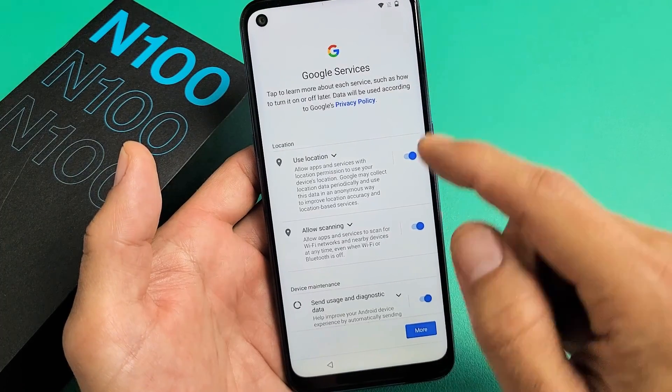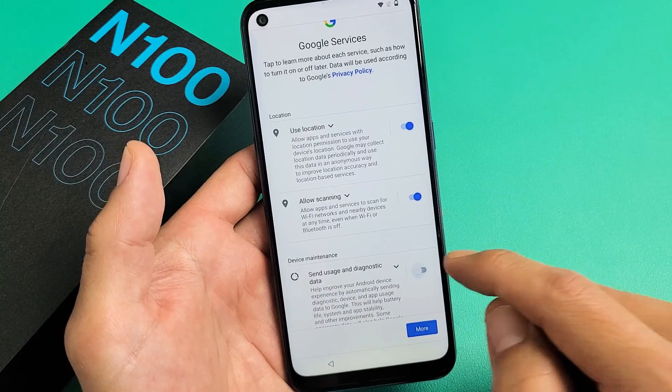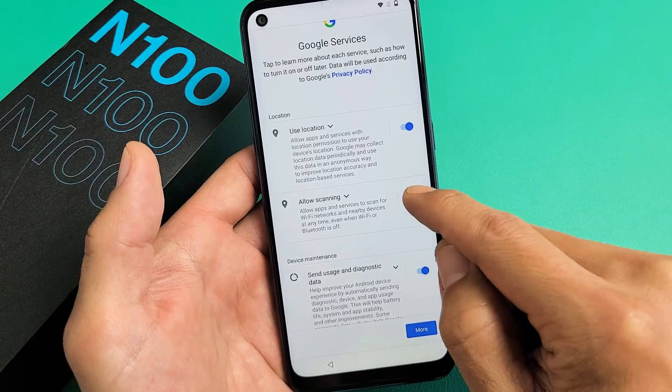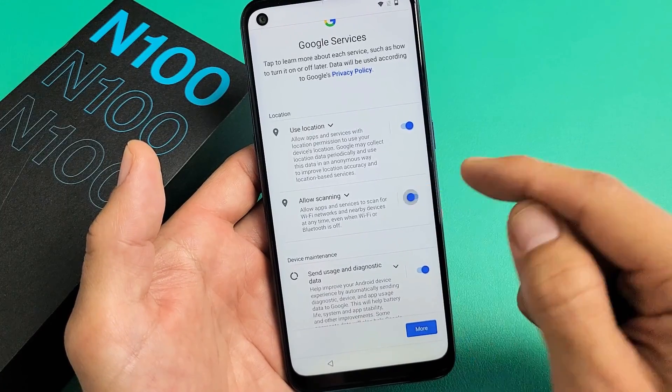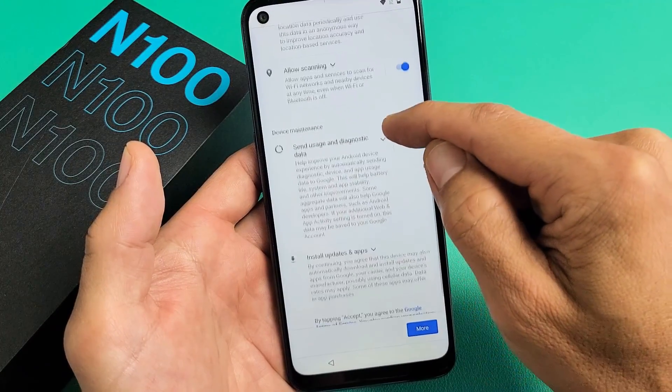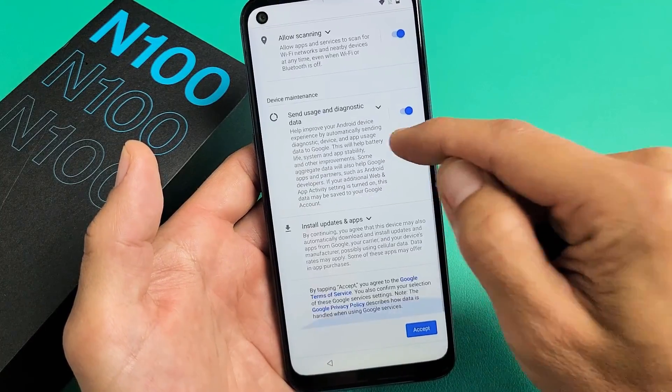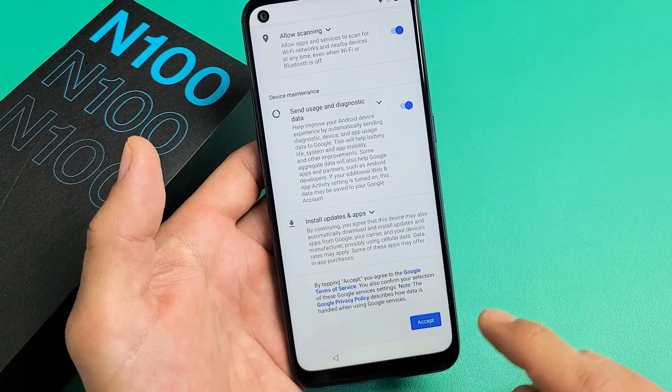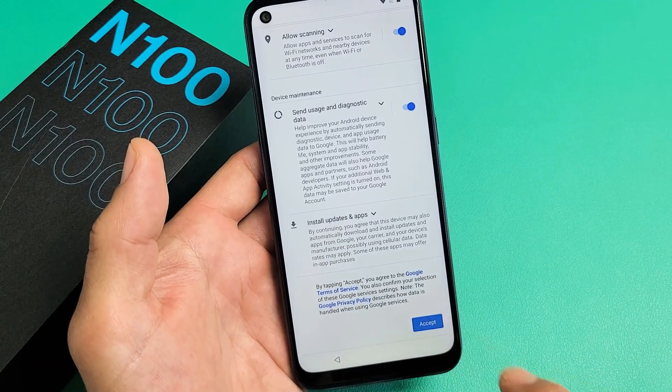Google services — all of this is optional. You can leave these unchecked or checked. I'm fine with all three of these, so I'm going to go ahead and tap on Accept.